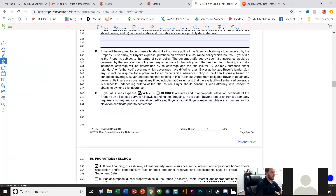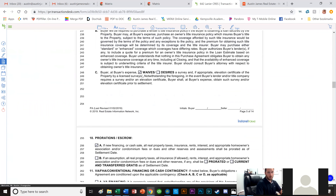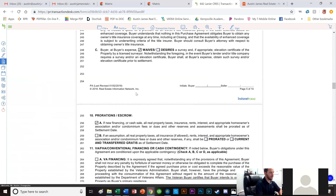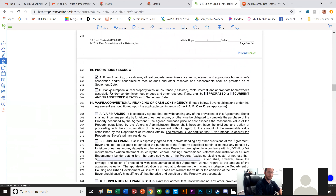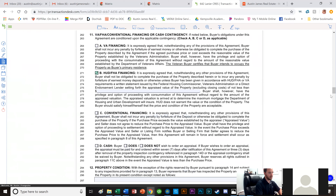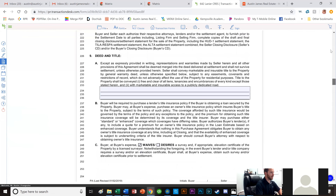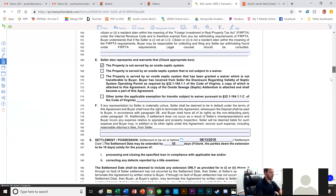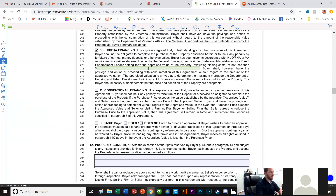We're not worrying about deed and title right now. We waive the survey — I've yet to have a client actually get one. You really only need it when you can't tell the property boundaries, or if you need it for flood insurance. Usually we want the buyer to waive that. Since this is new financing with an FHA loan, we click that box.